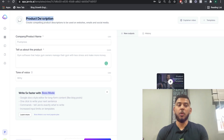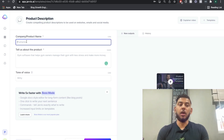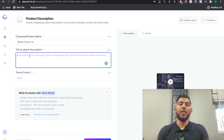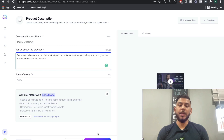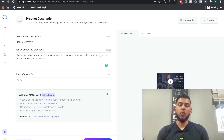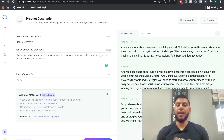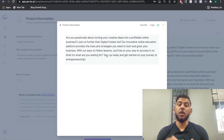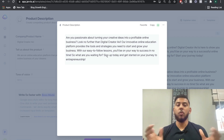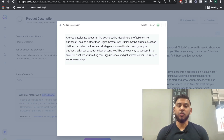For instance, if we're doing a product description, we would include our product here and then describe the product in the section below. Once you include those inputs, you click generate AI content and the AI will give you content based on your input and the goal of the template you chose. We got a pretty good output based on our product, and this would work for any product or service you'd like a description for.